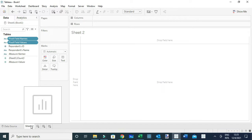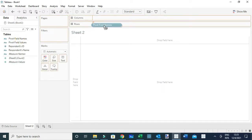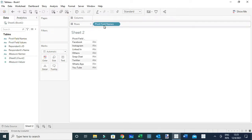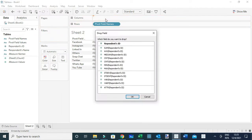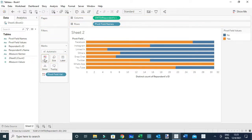There are two ways we can compute the percent of people that responded 'yes'. The first way: I'm going to drag Pivot Field Names to the columns to show each and every social media channel. Next, I'm going to drag Respondent ID to the columns, and for this case I'll use Count Distinct because I need to show each and every unique respondent. Then I'll drag Pivot Field Values to Color to show the different responses.